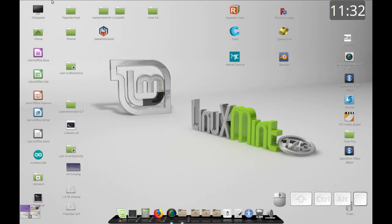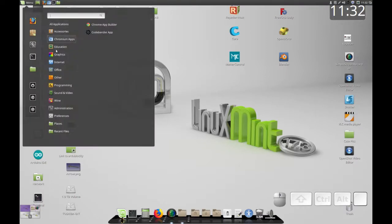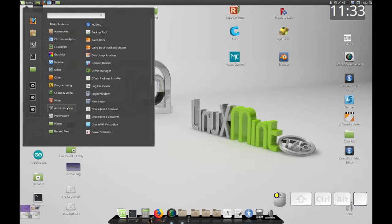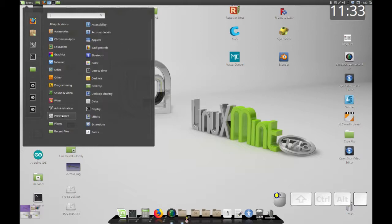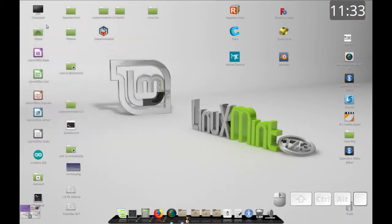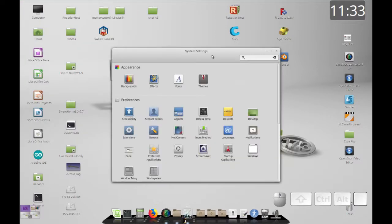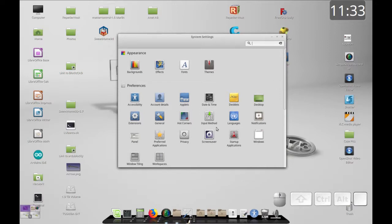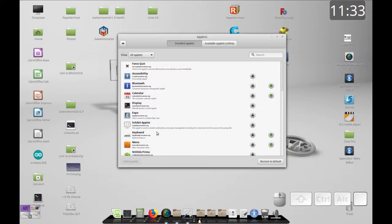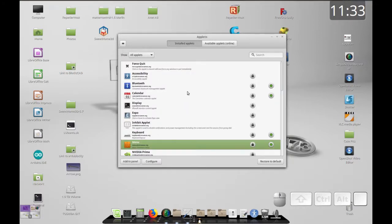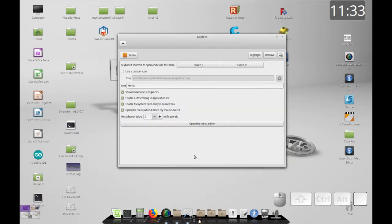To edit the menu it seems a little tricky at first. You might go into Preferences or System Settings but it's not clear where the menu editor is. If you go into Applets, you can find the menu applet — that's what's running up here — and you can configure it. Within that applet you'll see 'Open the menu editor'. The easier way is to right-click the applet and select Configure.